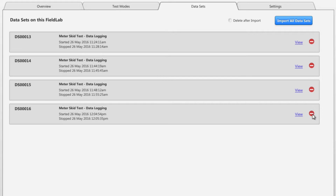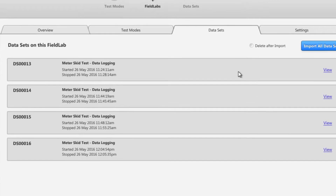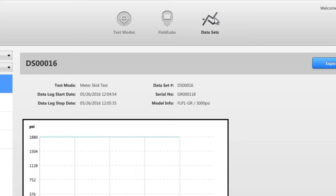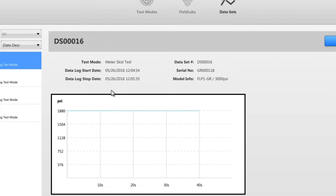Once imported, you can remove the data sets from the Field Lab as needed. Switch to the data sets view to see all the data sets imported to this PC.